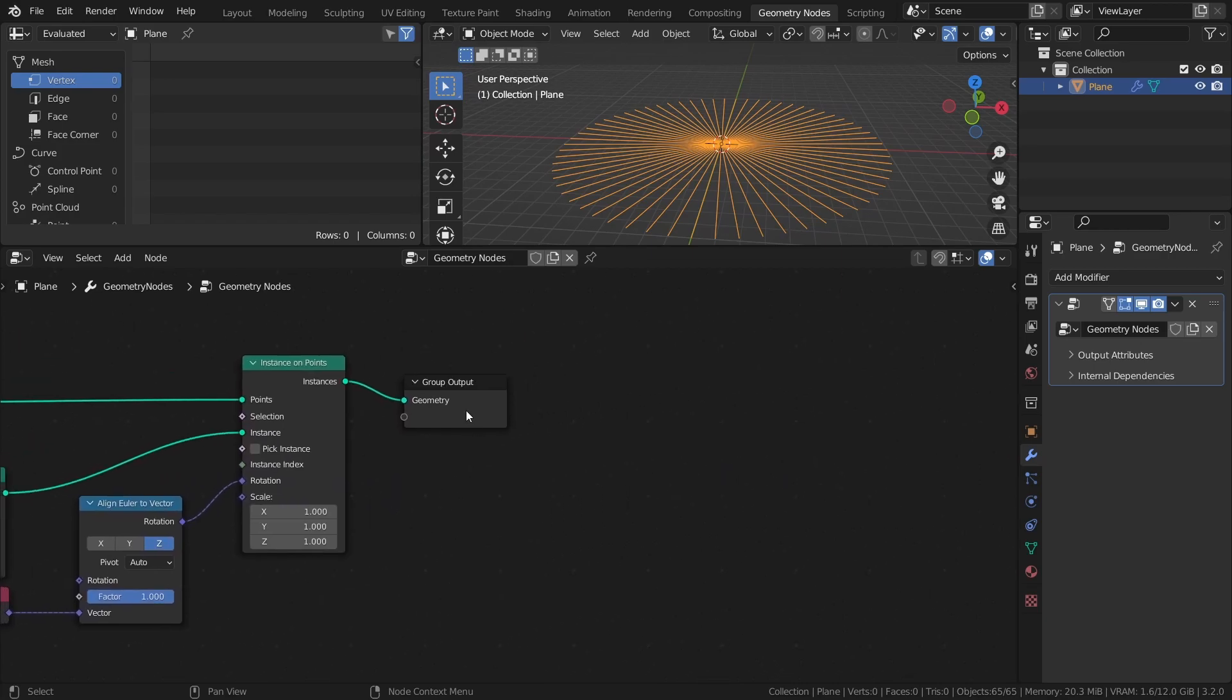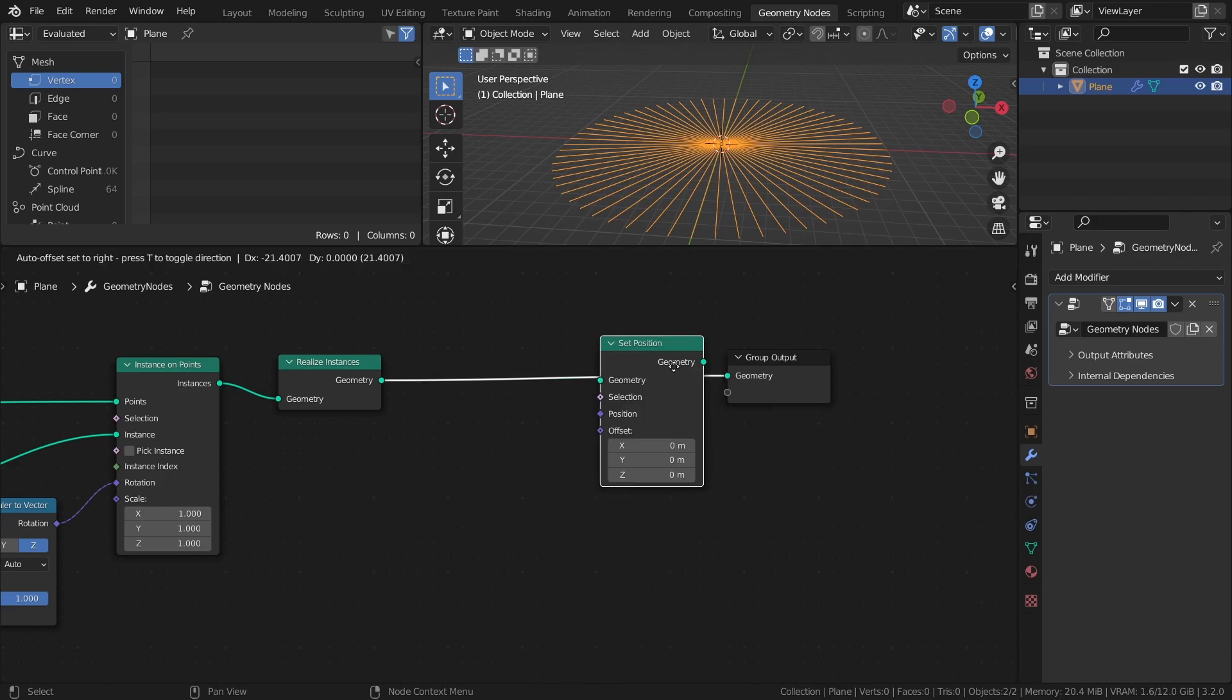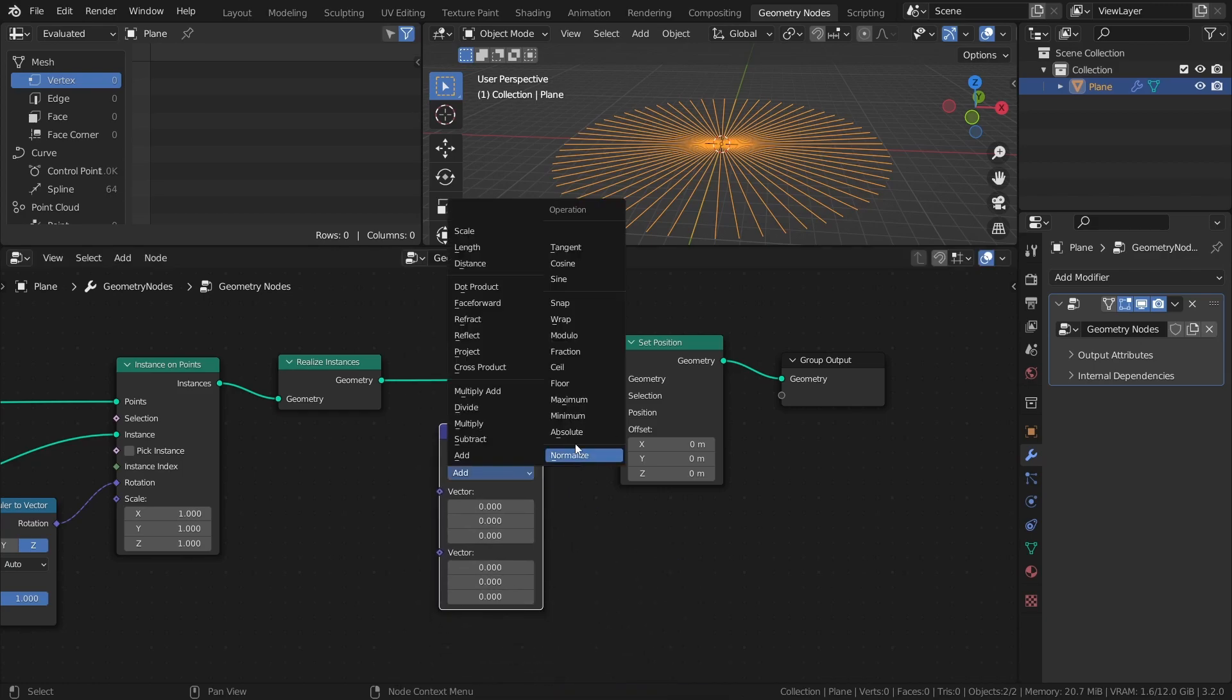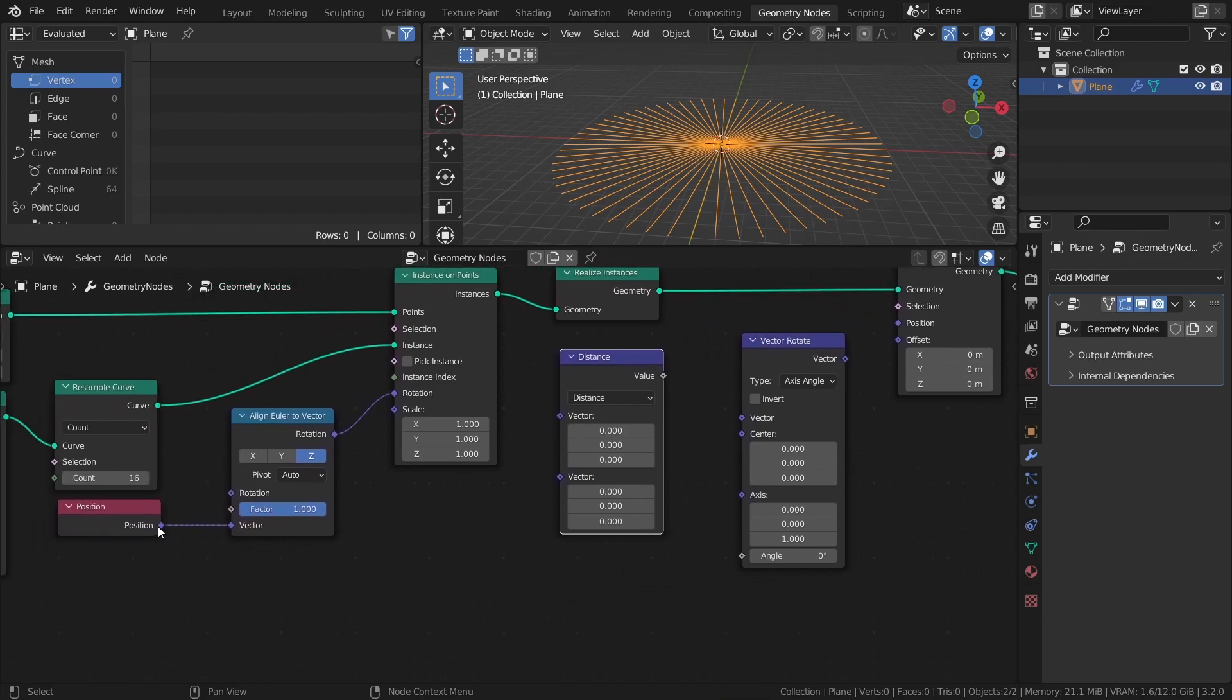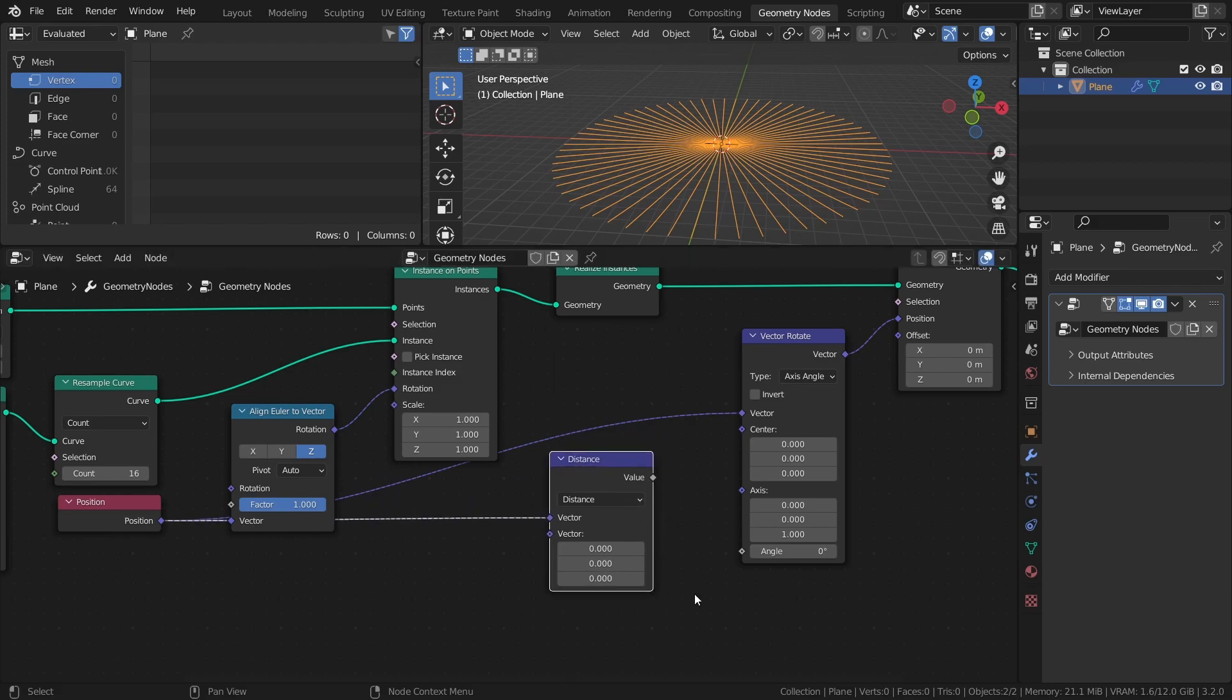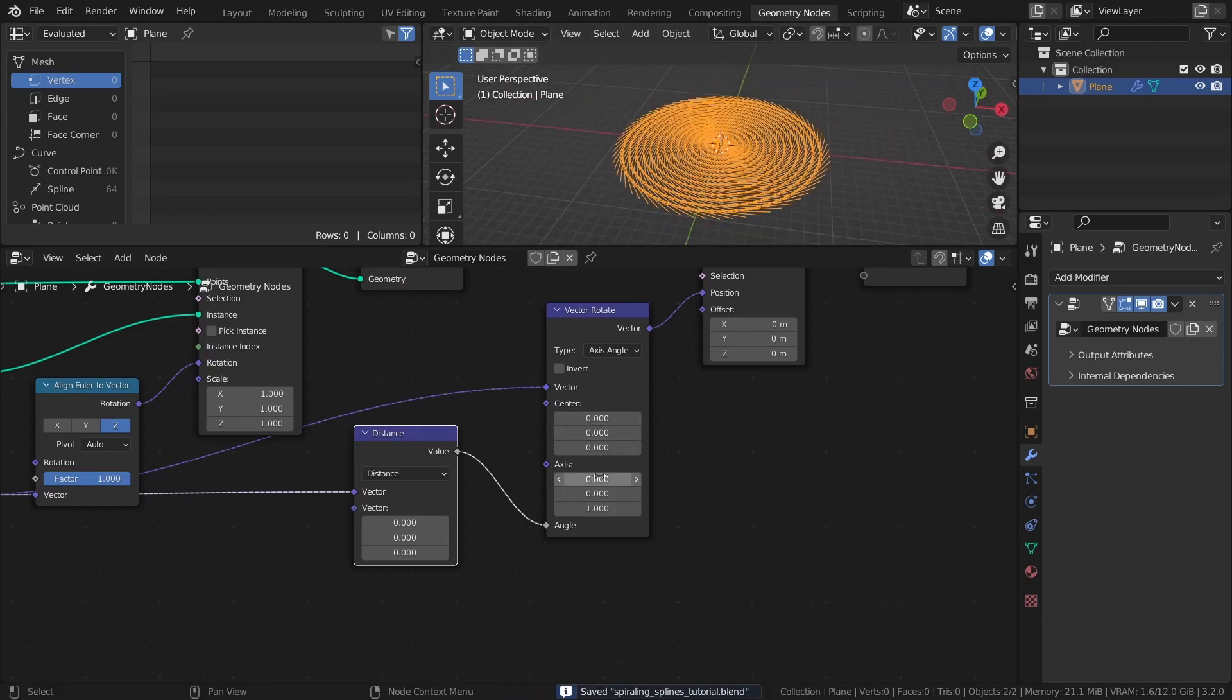Add a realize instances node, a set position node, a vector math node set to distance, and a vector rotate node. Connect the position node to the vector input of the vector rotate node. Then connect that node to the position input of the set position node. Connect the position node to the distance node. And finally, connect the distance node to the angle input of the vector rotate node. Also, set all the axis values of the vector rotate node to 1.